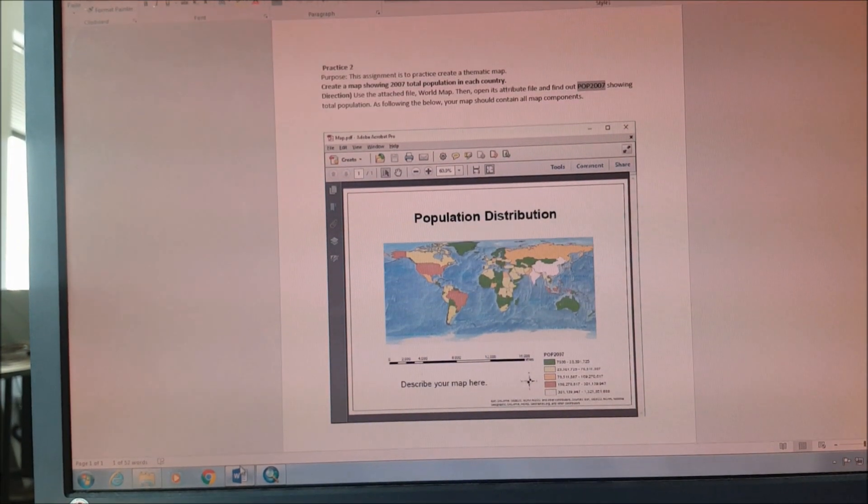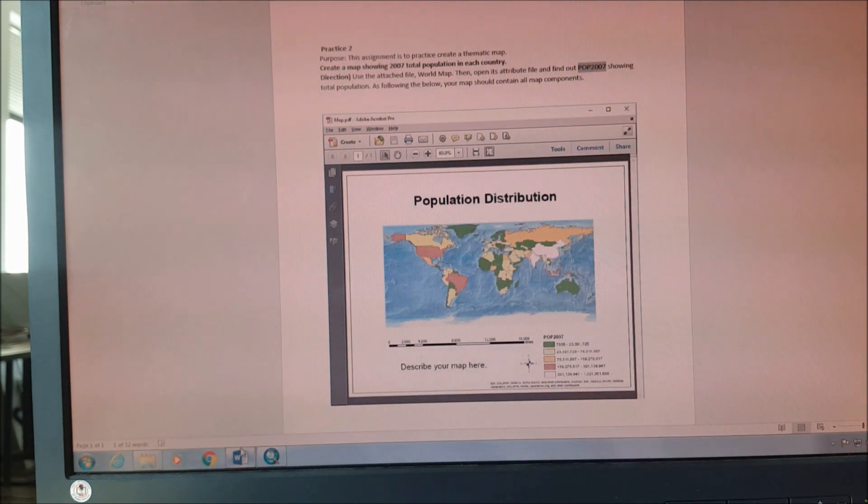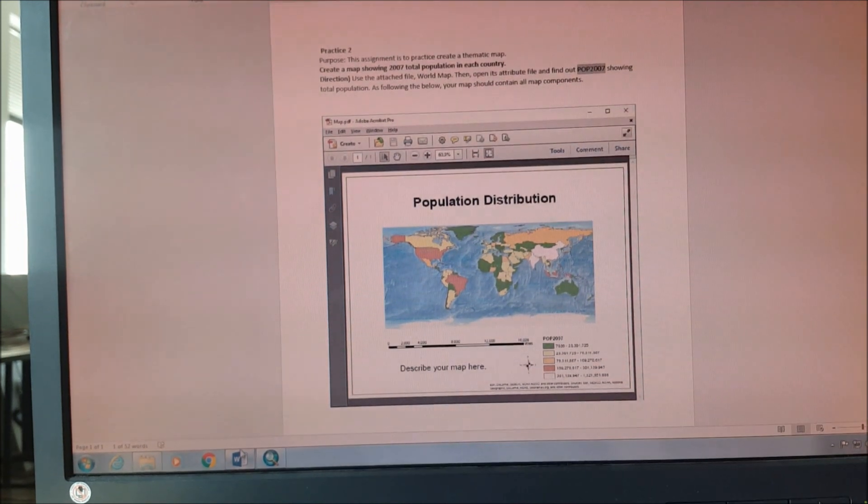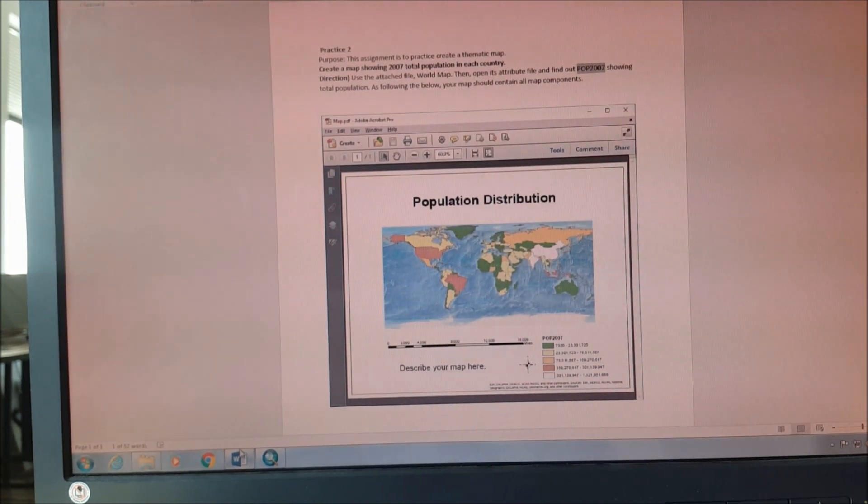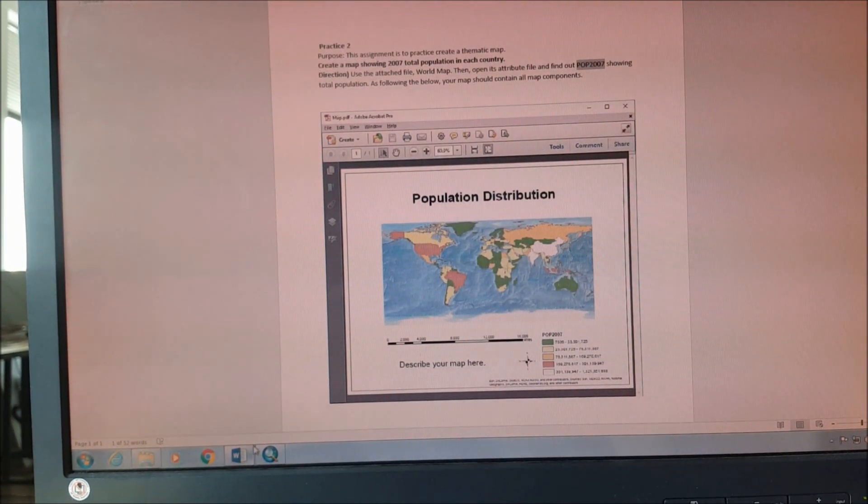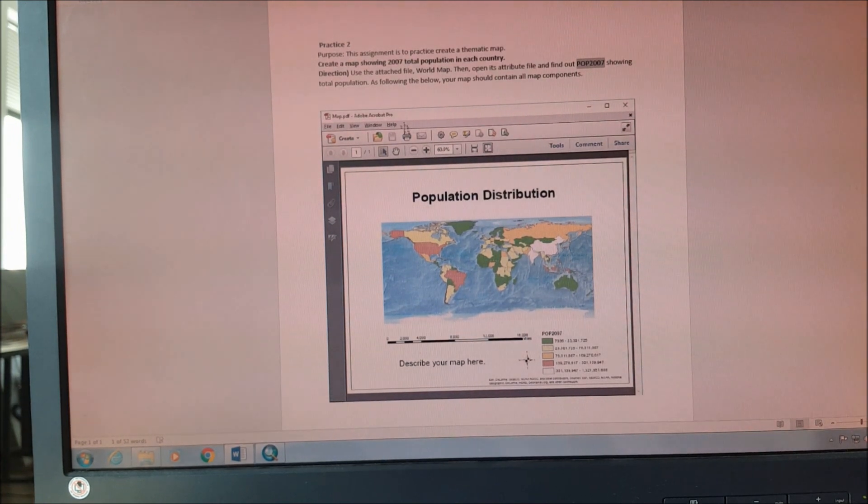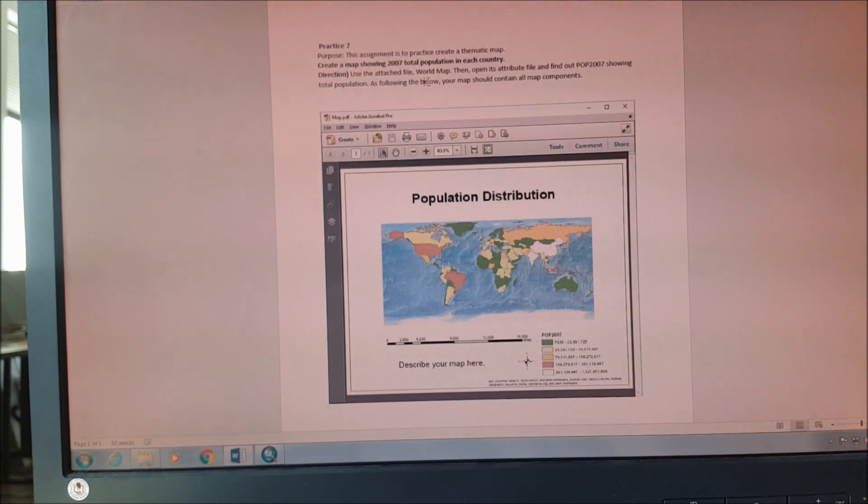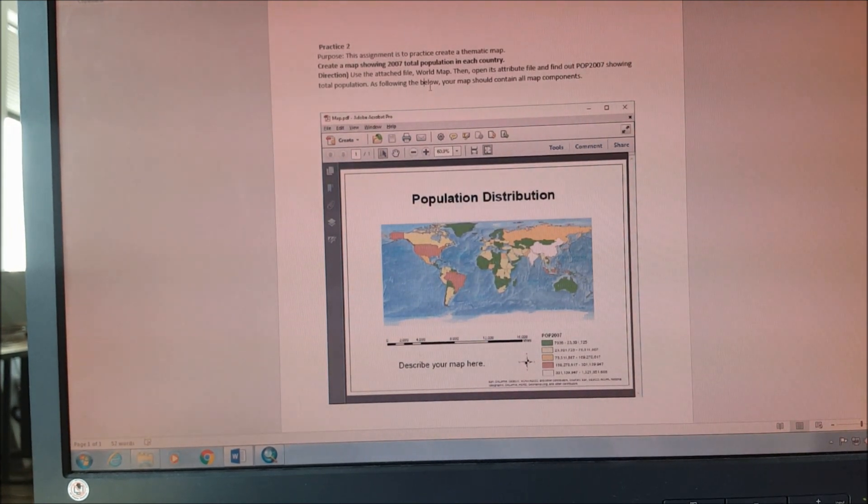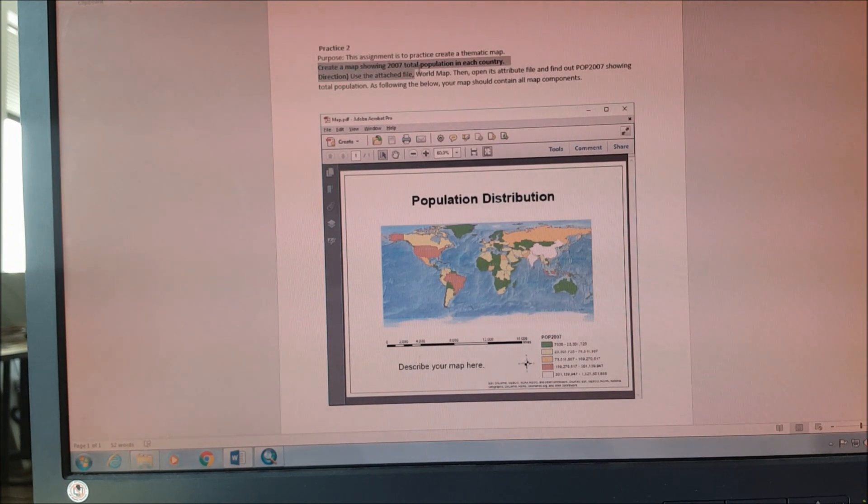Hello YouTube, welcome to my channel. Today I'm going to show you the second tutorial of the ArcGIS software. In this tutorial we're going to practice how to create a thematic map, and we are going to create a map of 2007 total population in each country.